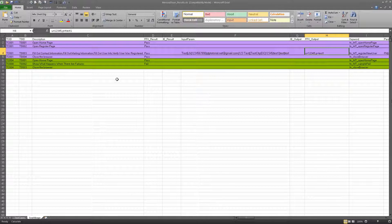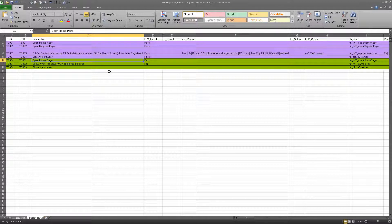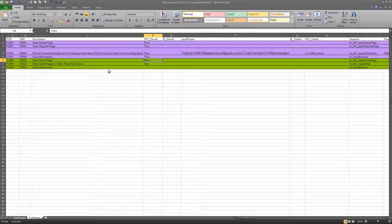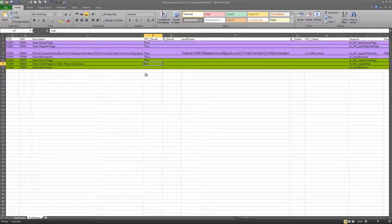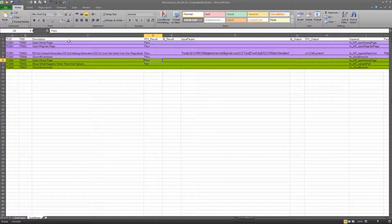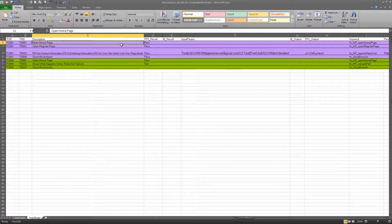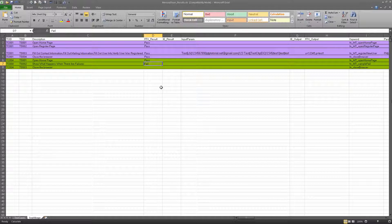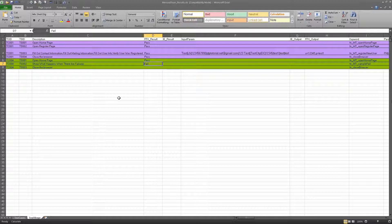And this test case failed because it was looking for properties that don't exist. So what happened was it ran through one step which passed. Let's open home page, should pass just like this one because it's the same exact function, reused two times. But this step failed because it was looking for a function property that doesn't exist.